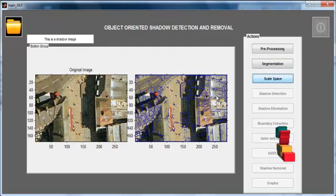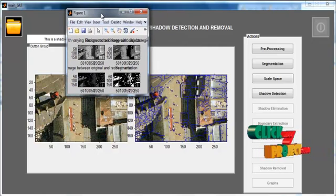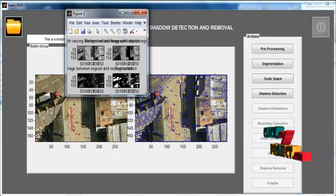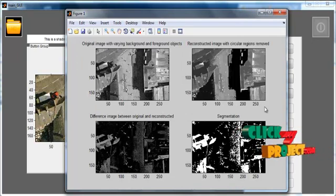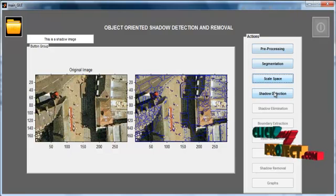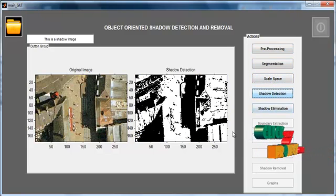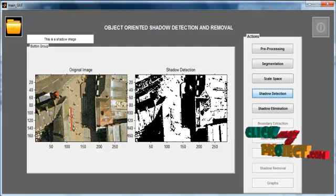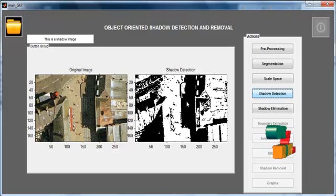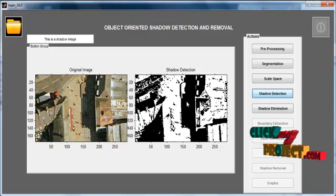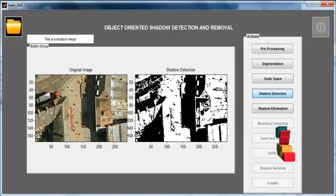Then select the Scale Space button. In scale space, the image is again segmented using the scale space method, which performs binary segmentation. Then click the Shadow Detection button. The suspected shadow is detected and the detected shadow image is displayed in binary format in Axis 2 with the title 'Shadow Detection'.